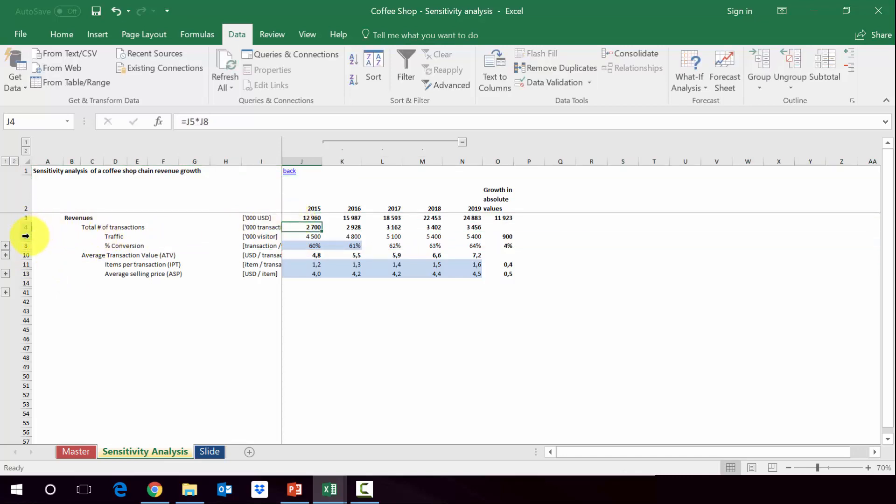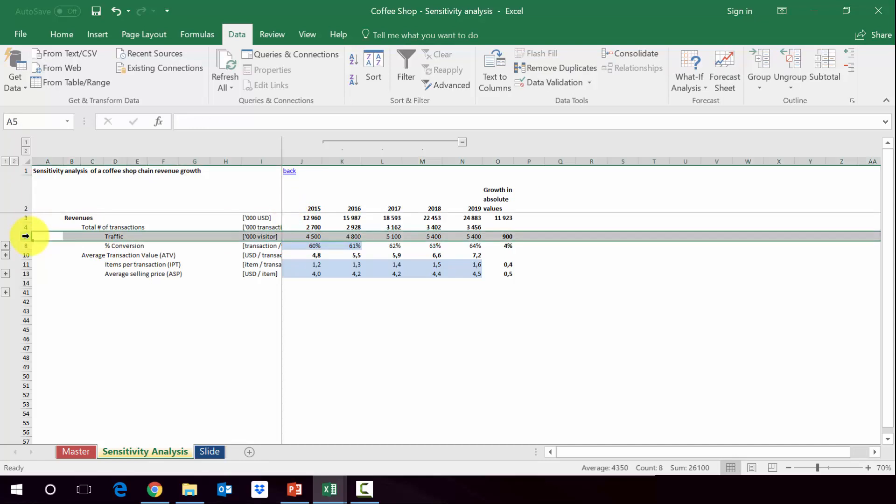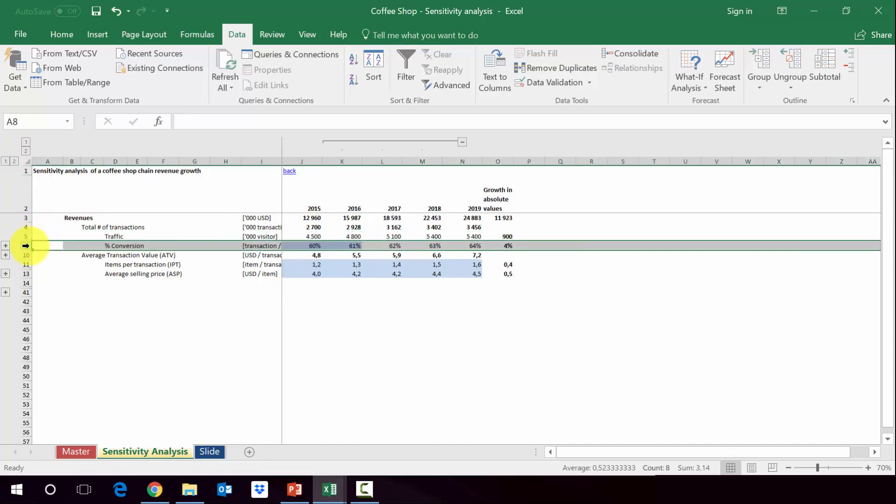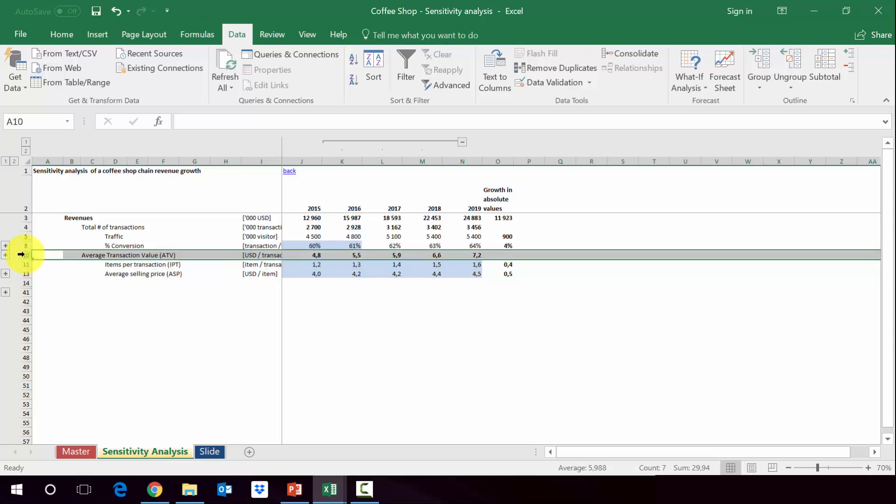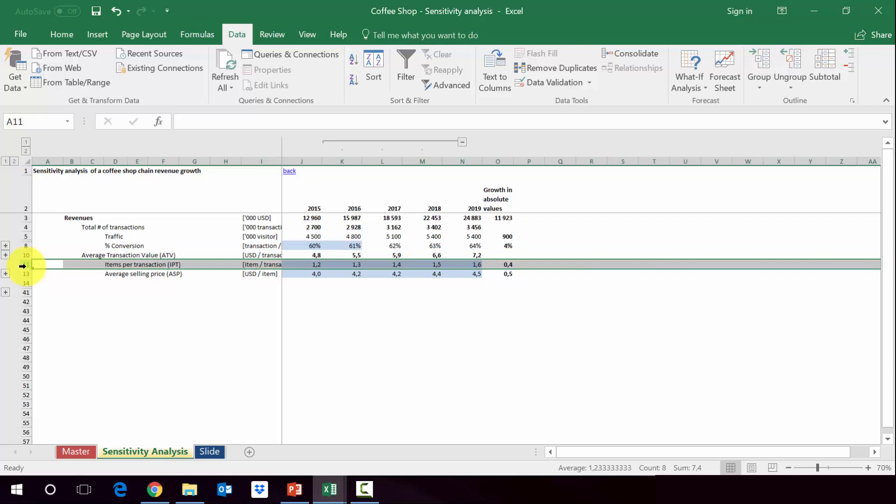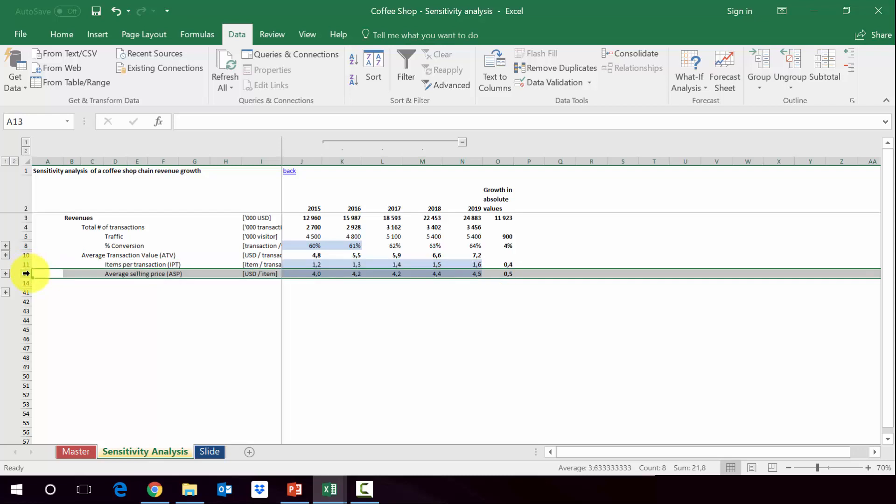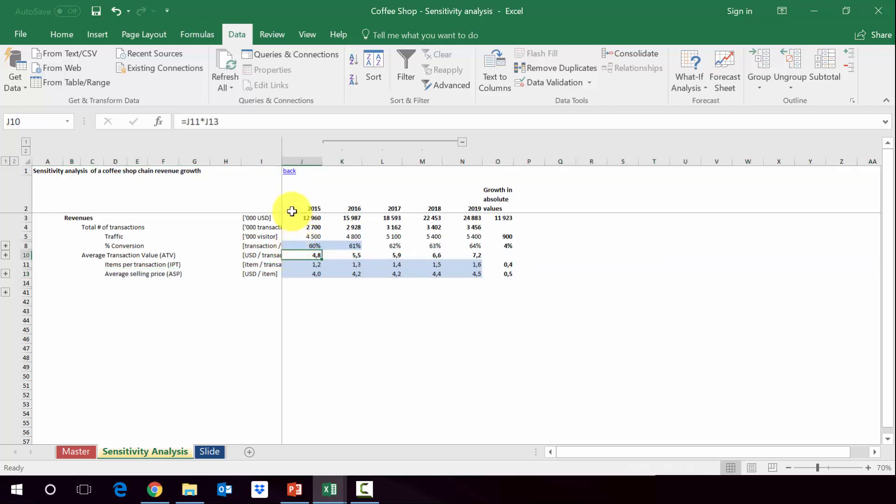The total number of transactions is a multiplication of the traffic and the conversion rate - how many people bought from us from those who entered as visitors. The average value per transaction in row 10 is just a multiplication of items per transaction (IPT) - how many items they bought once they decided to buy something - and the average selling price per item. This gives us the average transaction value.